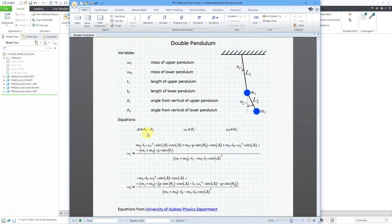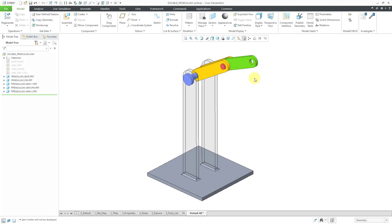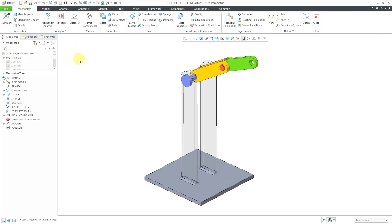So let's use MDO in order to take a look at what the motion of a double pendulum would look like. So let's click on applications and then mechanism.